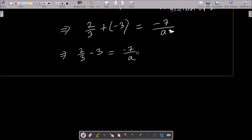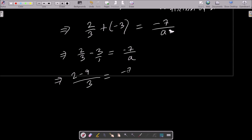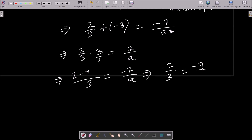Computing the left side: 2/3 plus minus 3 equals 2/3 minus 9/3 equals minus 7/3. This equals minus 7 by a, and the 7s cancel, giving us a equals 3.